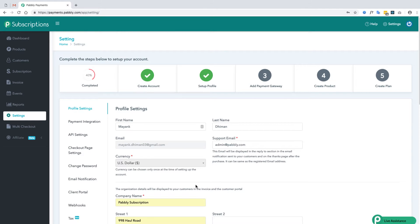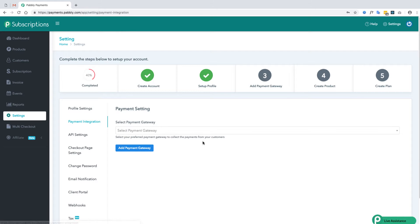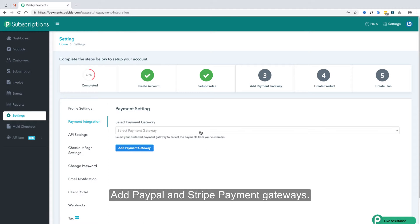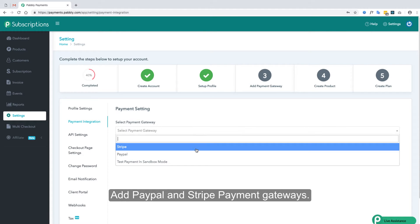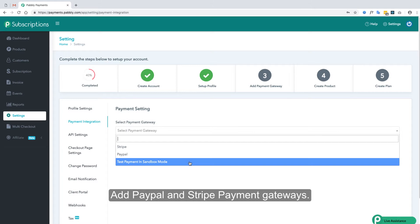The profile is created. Now let's add the payment gateways. We support PayPal and Stripe for processing payments, and we have also provided a sandbox mode for test payments in which you can test transactions and the working of the software.